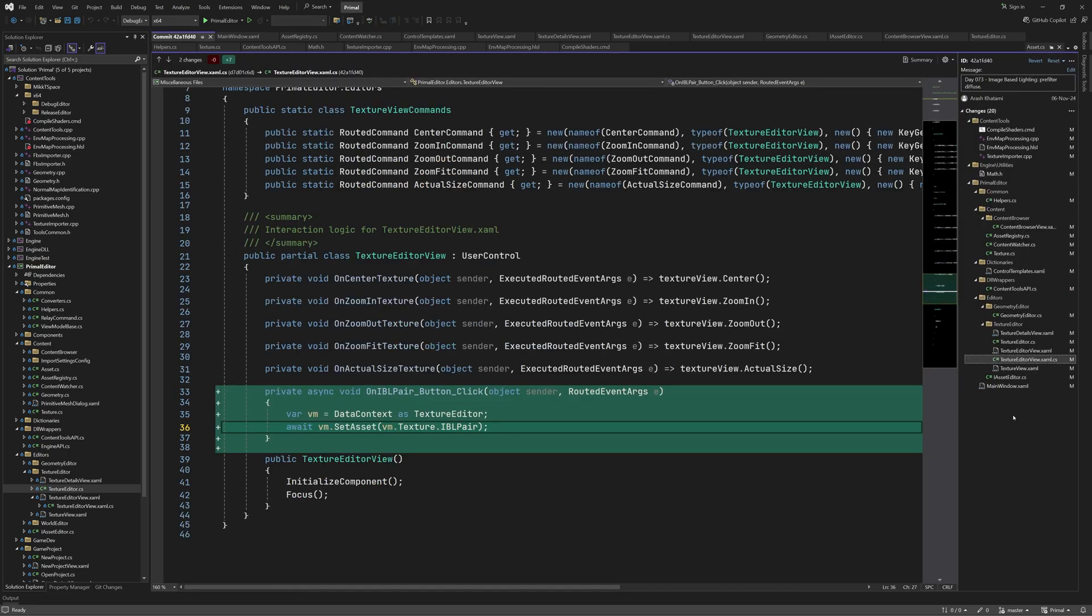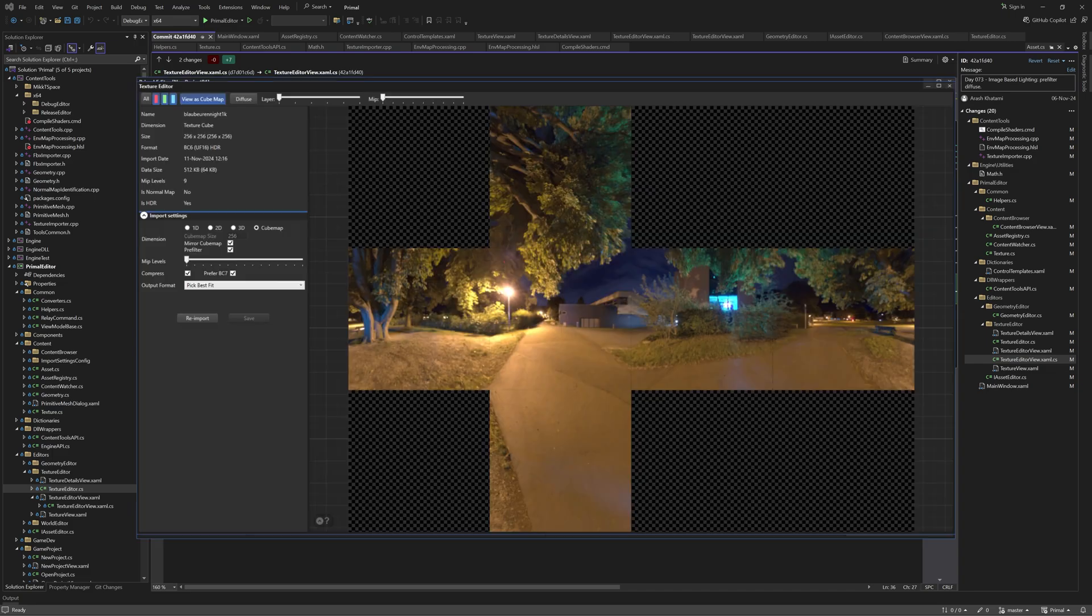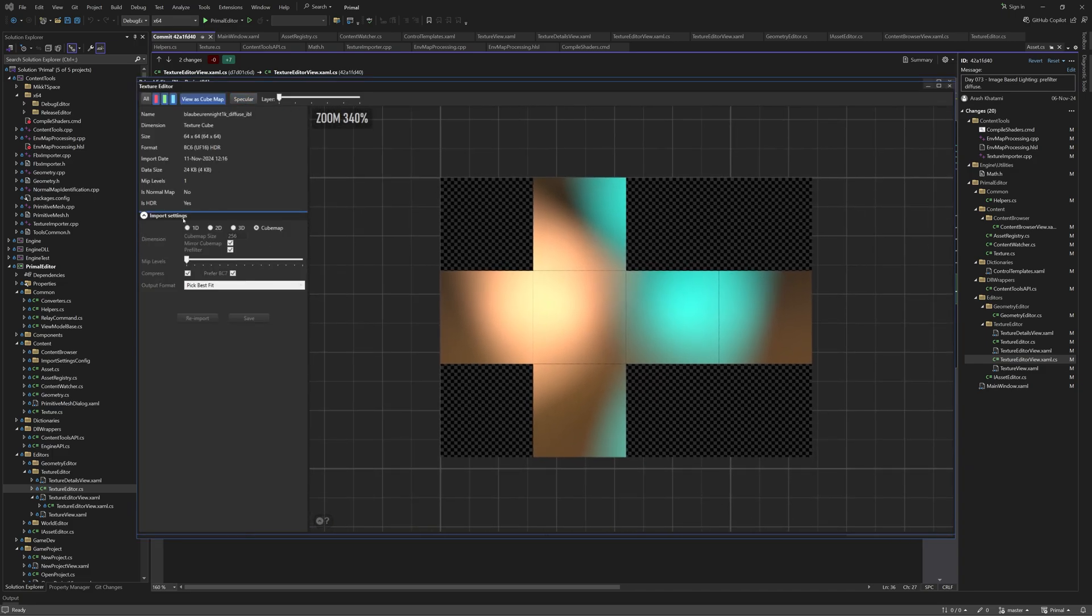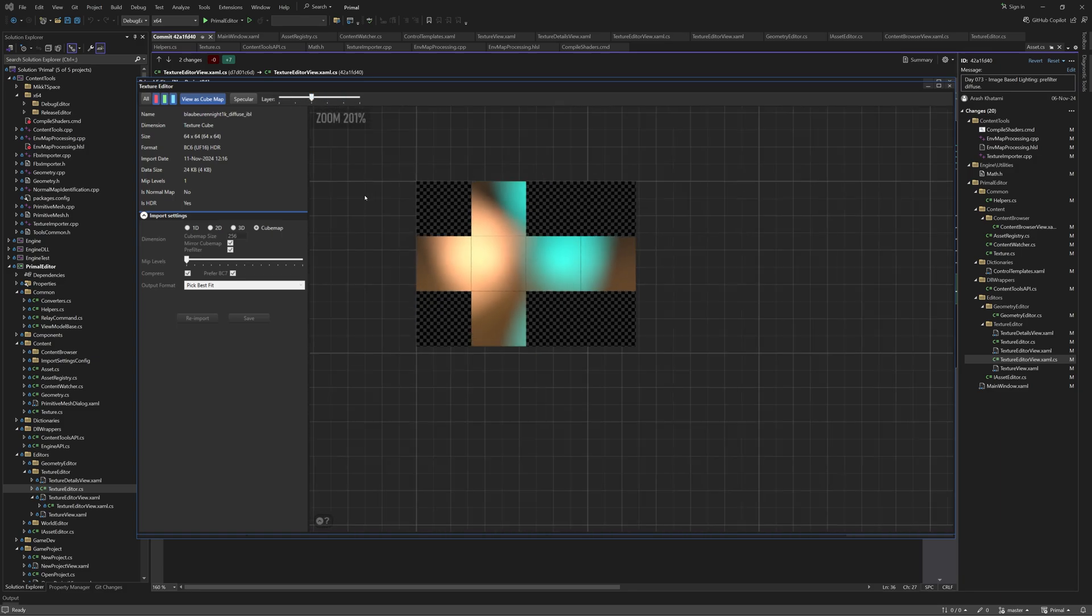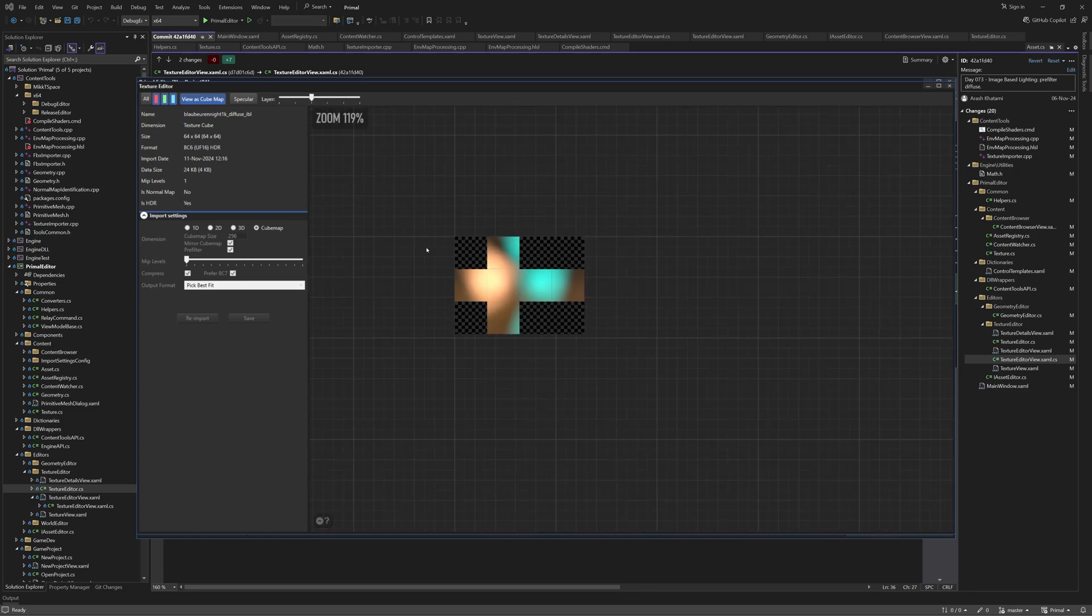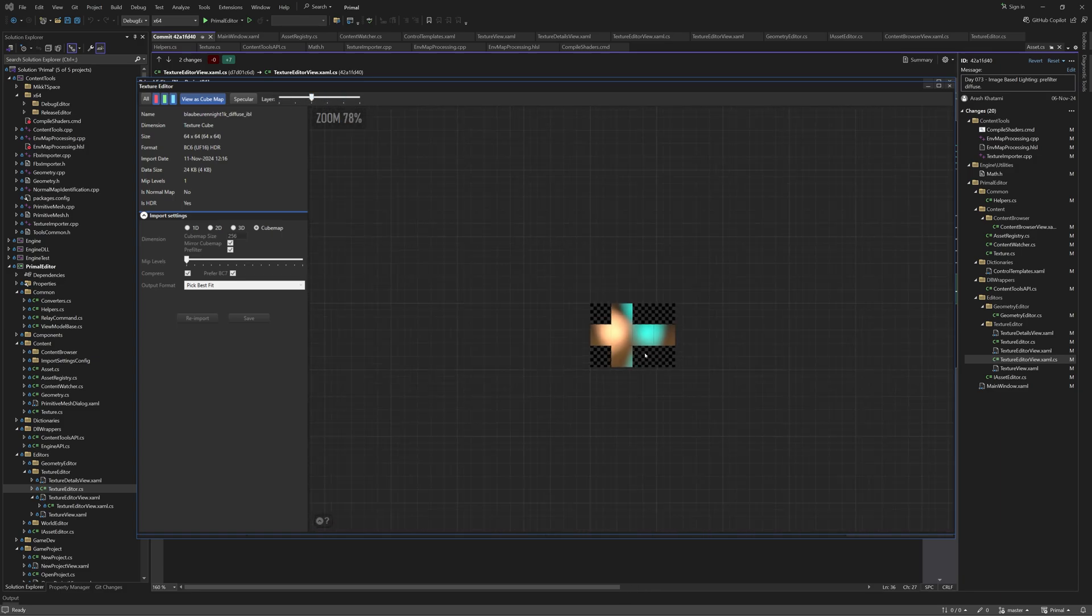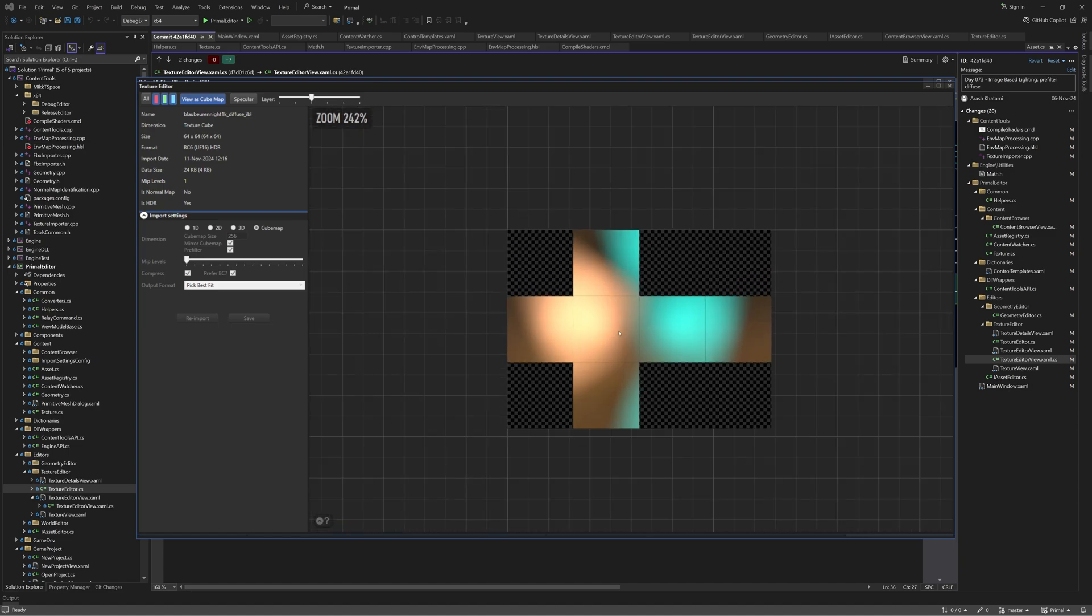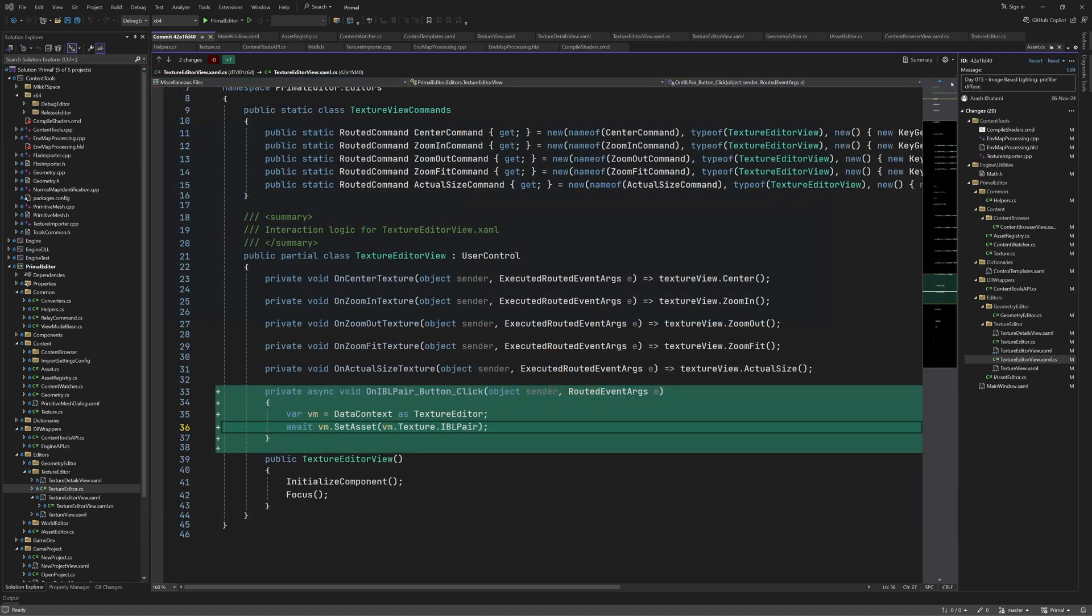And this was everything that was added to the code for the level editor. In the next episode, I'm going to try and explain the theory of importance sampling, and how it's used to do pre-filtering for the specular component of the image-based lighting. Thank you as always for joining me, and I'll see you next time.